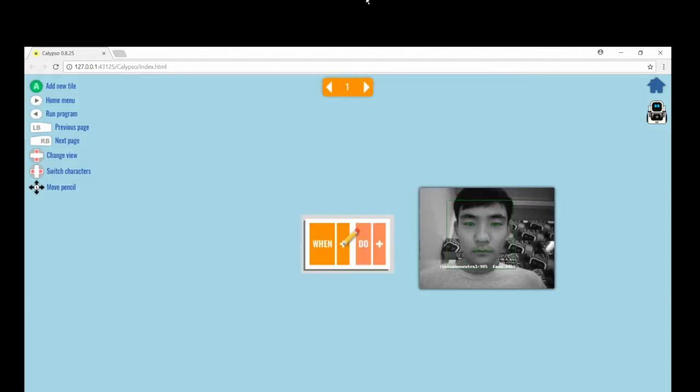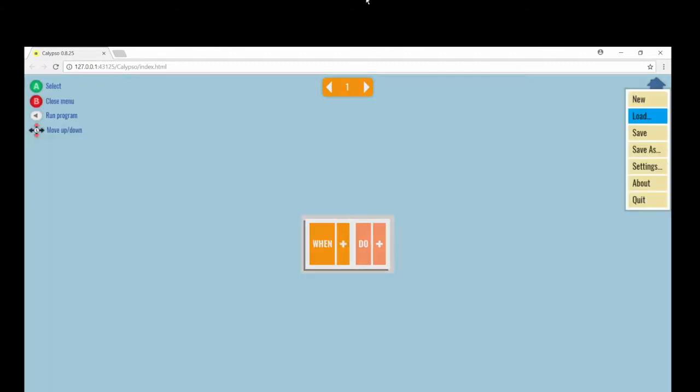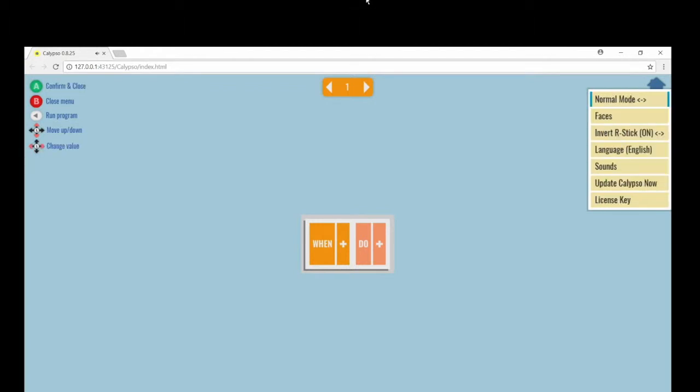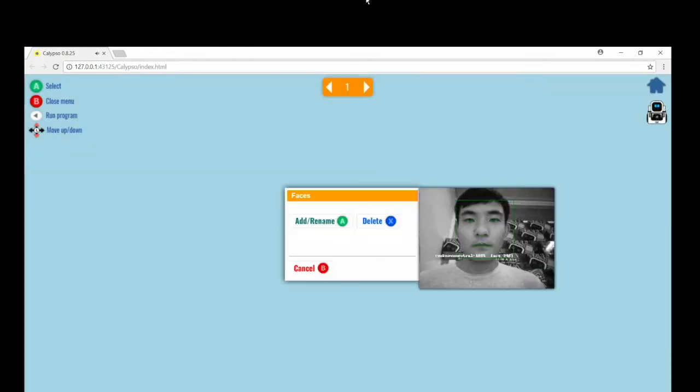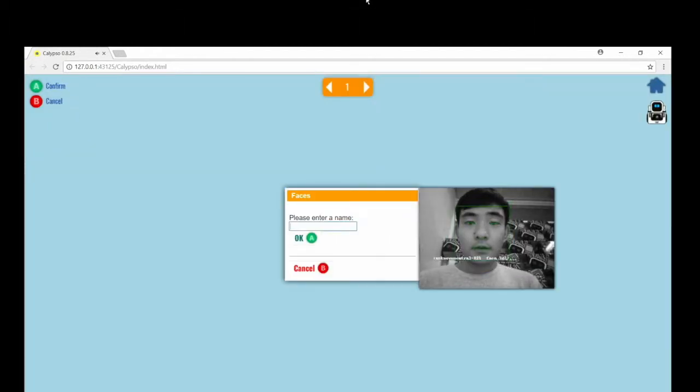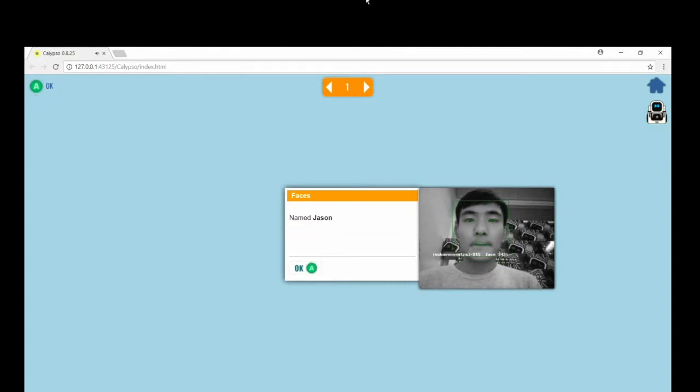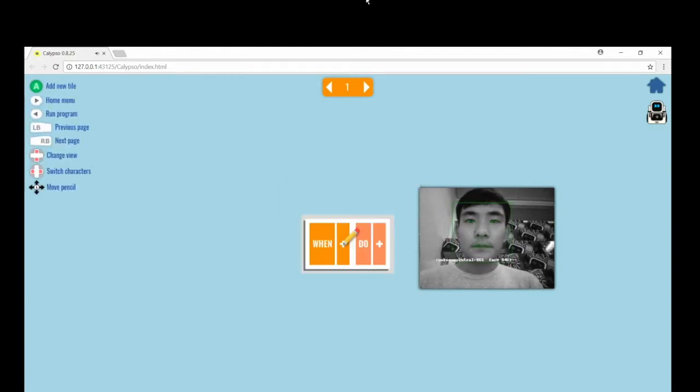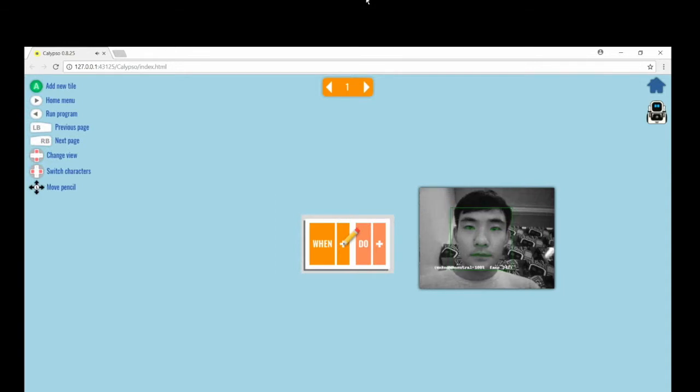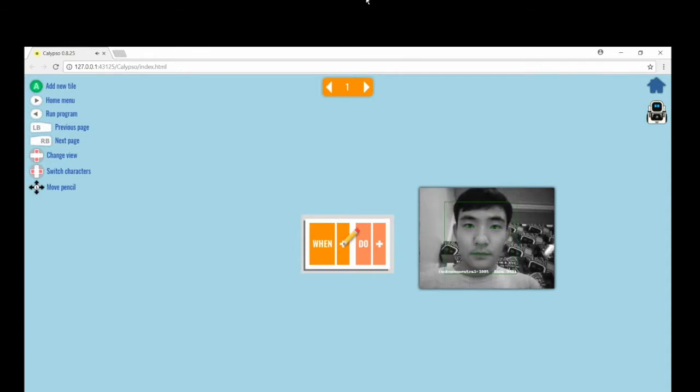In Calypso, we can have Cosmo remember our faces by clicking on settings under the home menu in the top right corner. Click on faces and add name, and you can start to scan your face with Cosmo's camera.